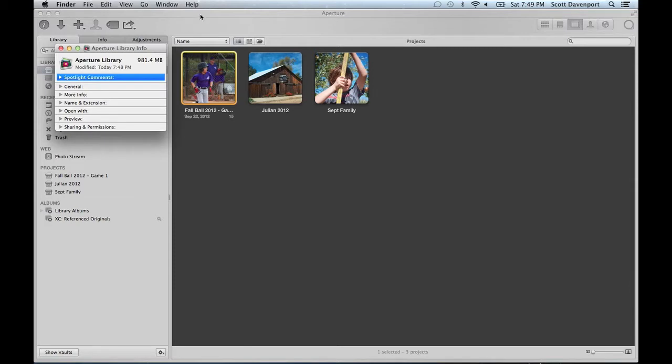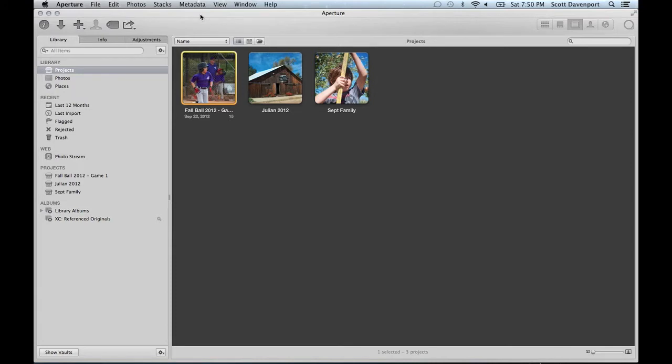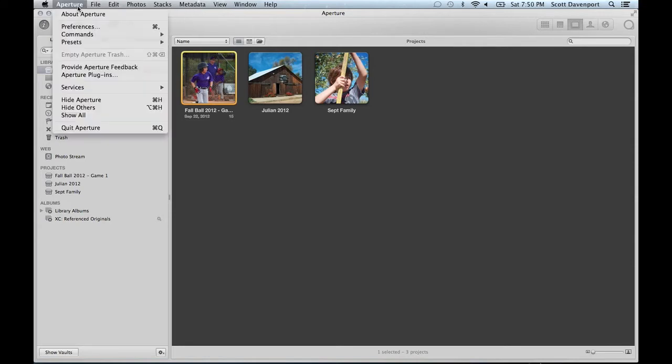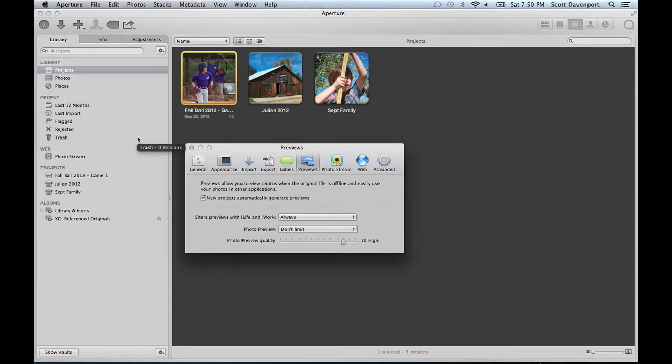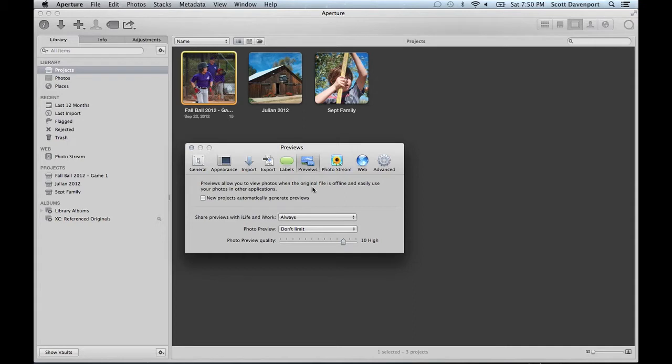Deleting the previews is a little unintuitive. There's a few steps that have to be done. The first thing that we'll do is in the preferences we will turn off this setting here under the previews tab. This will prevent previews from being generated for any new projects that are created.